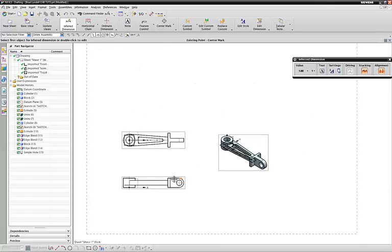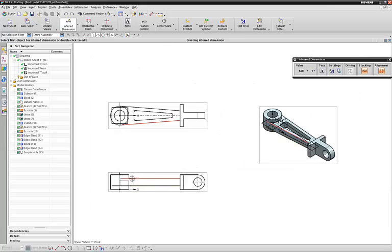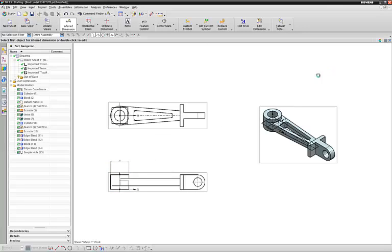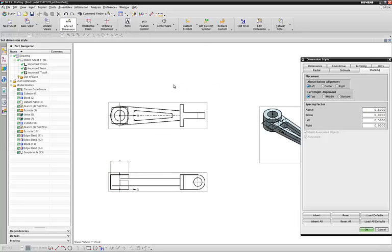We might want to put some dimensions on. Dimensions work the same in here as in regular drawing. You can tell that they're a little small so we might want to make them bigger by hitting the settings.